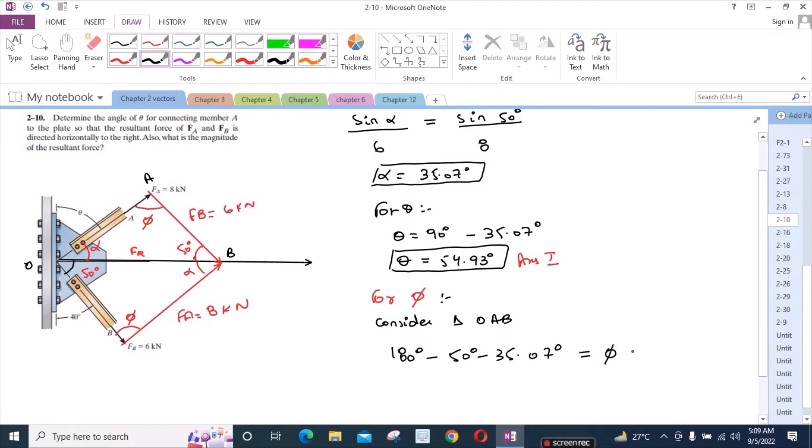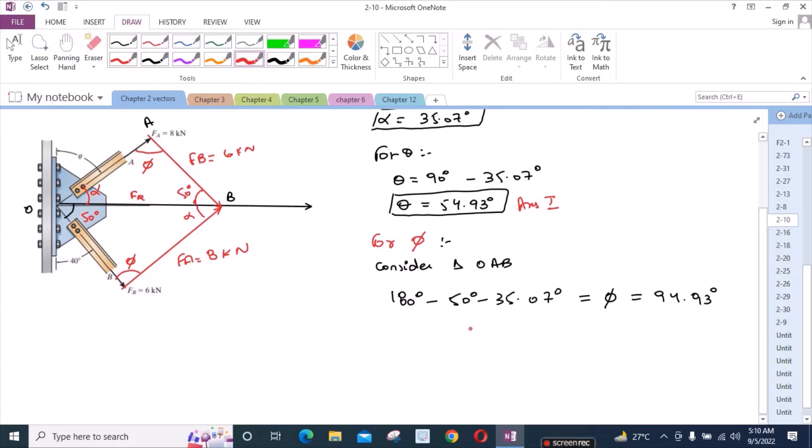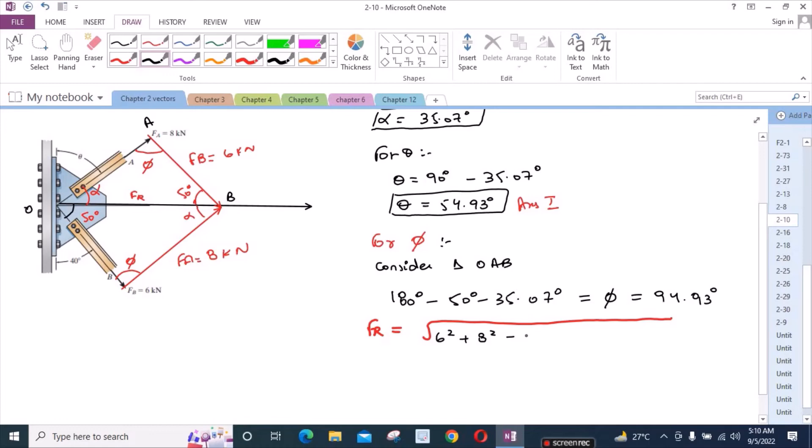So phi which in turn is equal to 94.93 degrees. So for FR, we will use the cosine law here. We have 6 squared plus 8 squared minus 2 times 6 times 8 times cosine of 94.93 degrees.